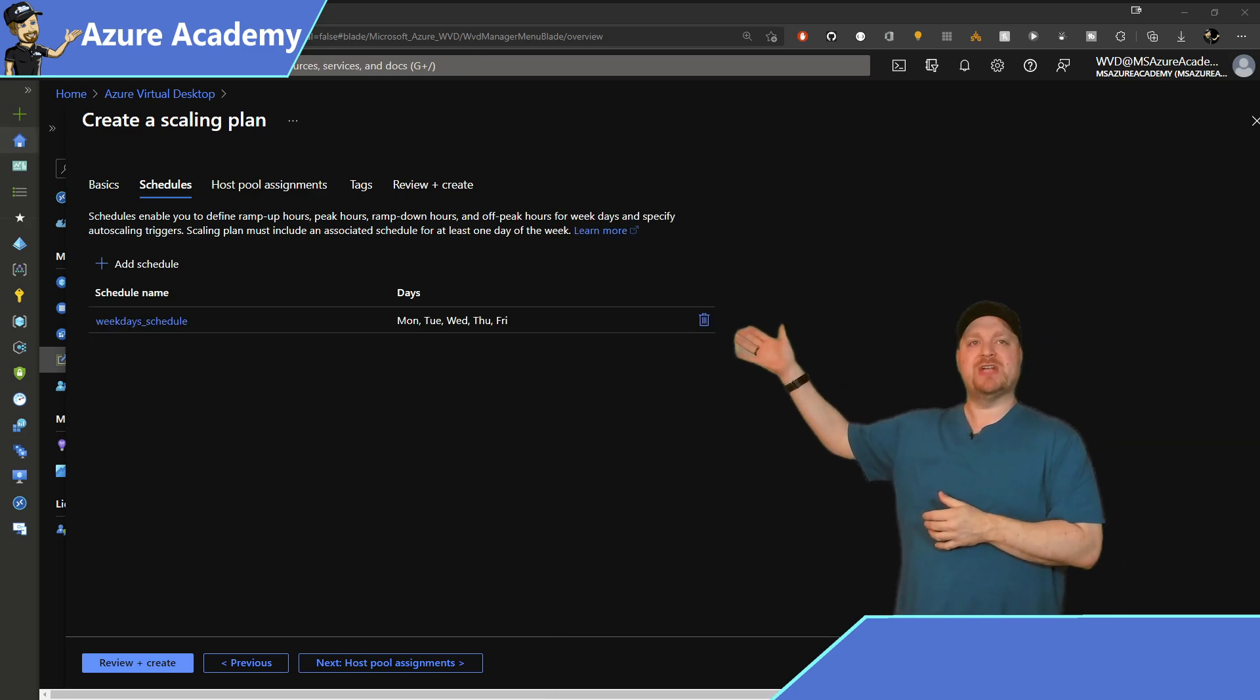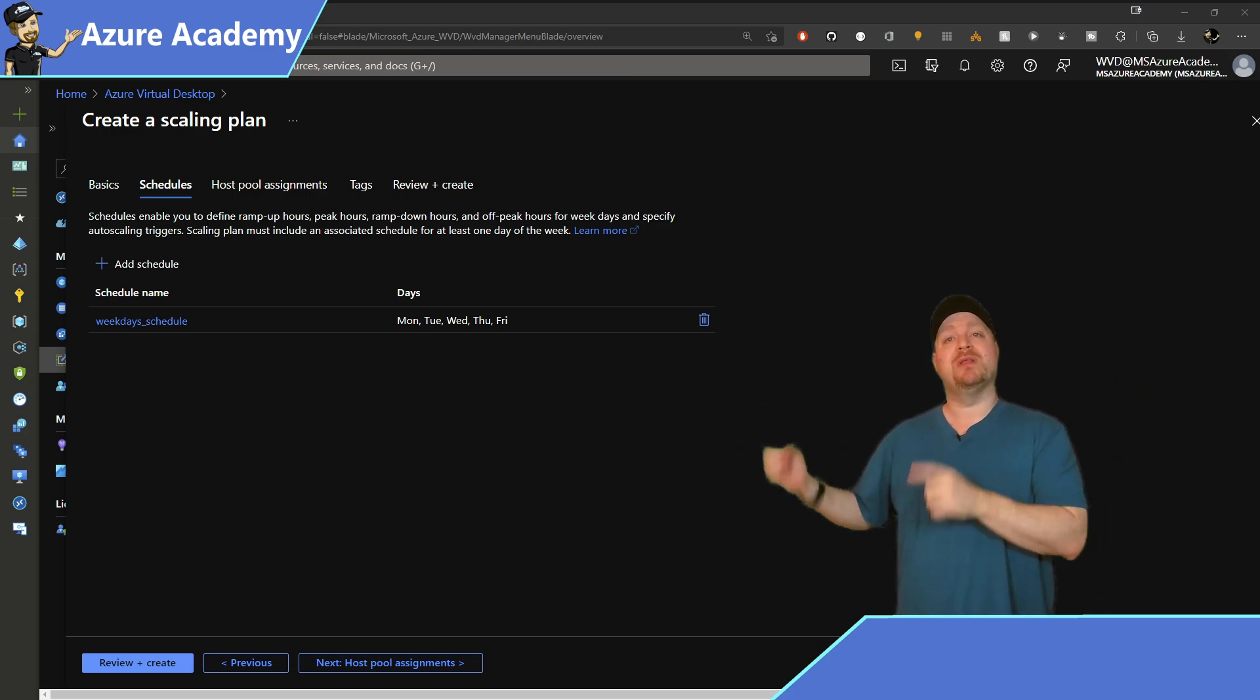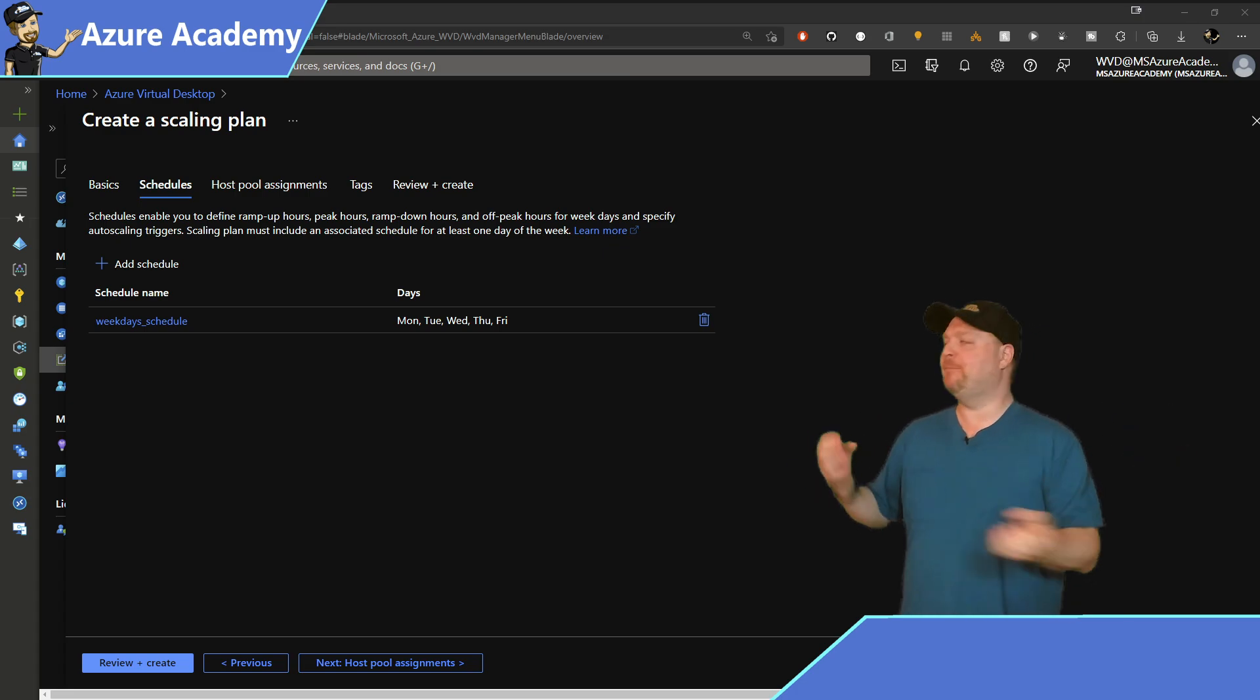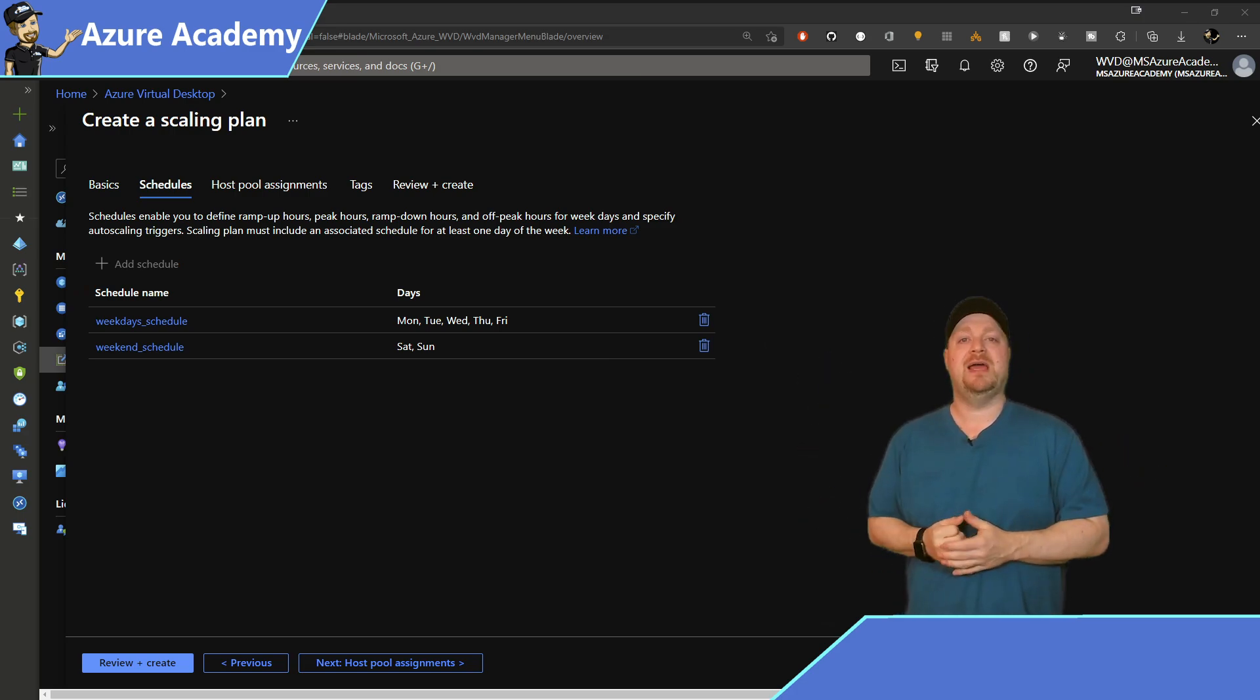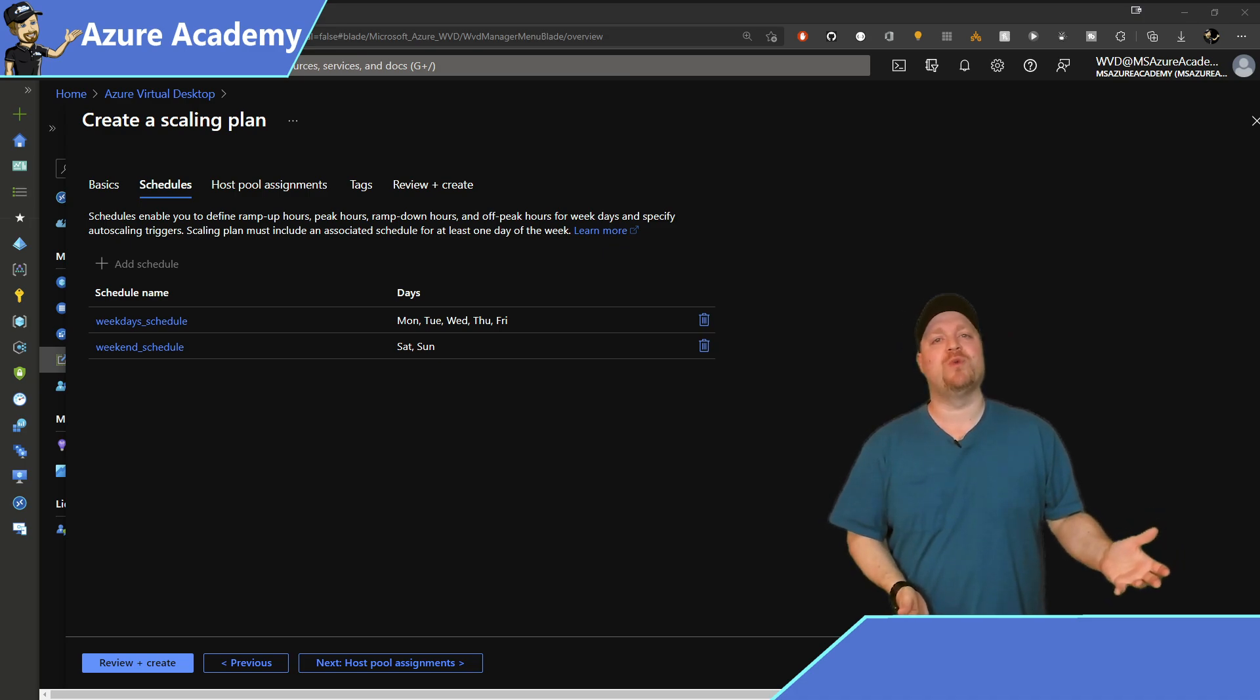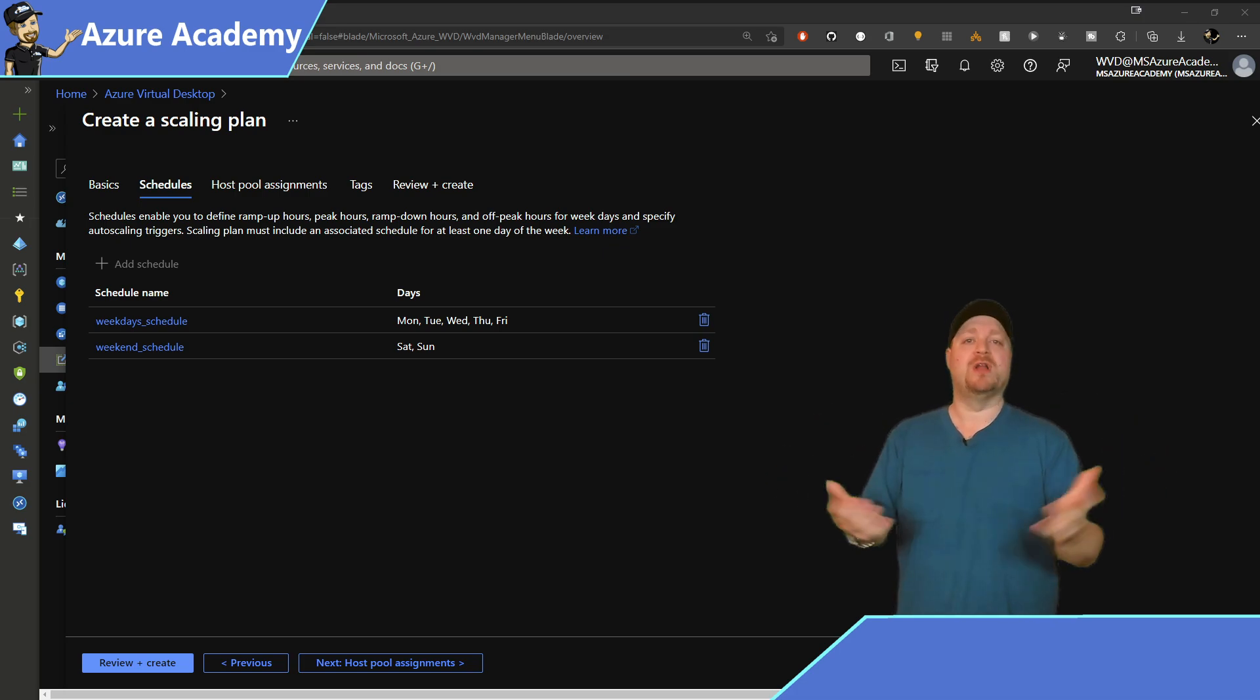And there is your schedule. Now you can have multiple schedules, but you are limited to one schedule for any given day. And with some quick editing magic, now I've got a schedule for weekdays and one for weekends. And the weekend settings are done in such a way to keep the fewest number of hosts running as possible, which will help to continuously reduce cost, which is a benefit for all of you. Click next to add your host pool assignments.